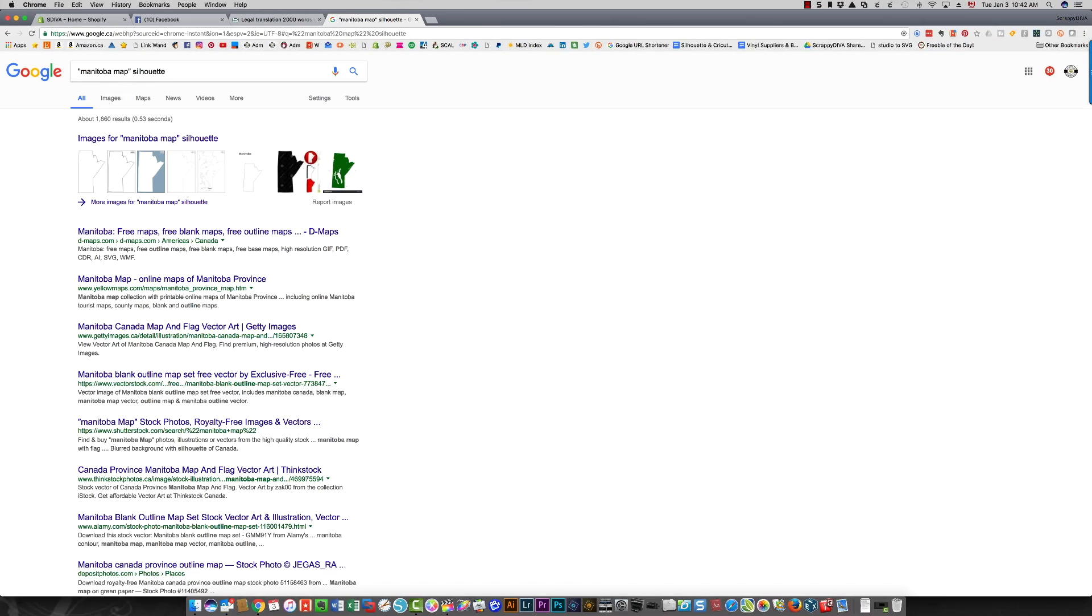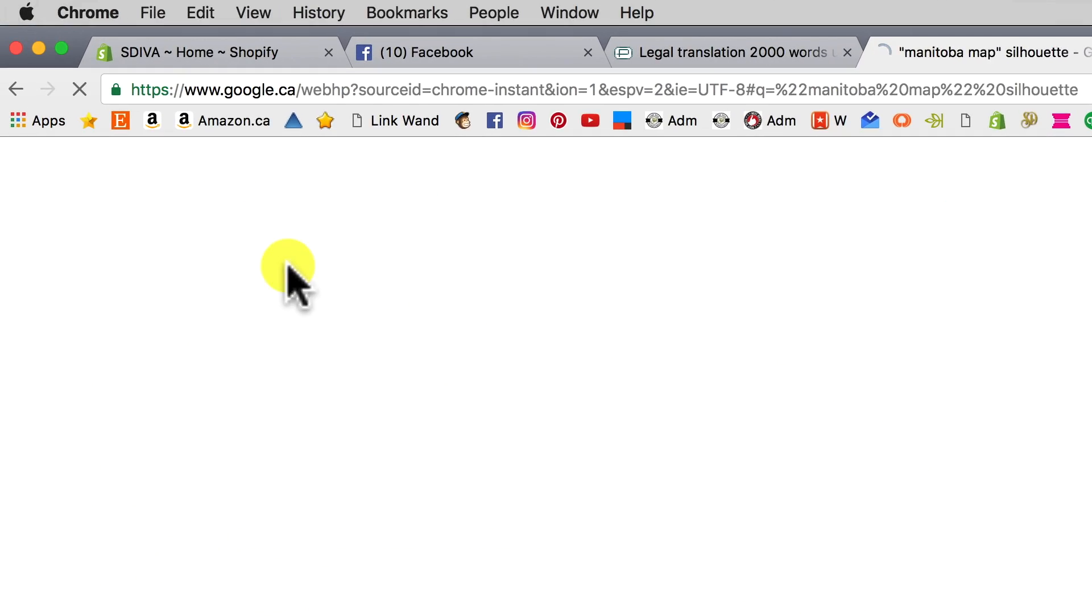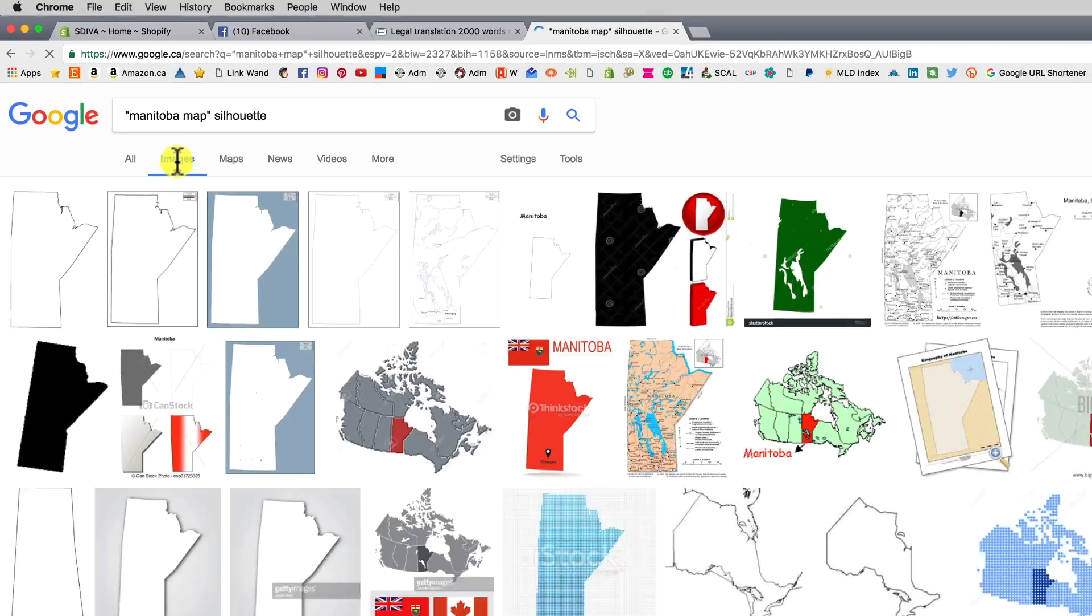Then when you press enter and you click images, you only get maps of Manitoba.